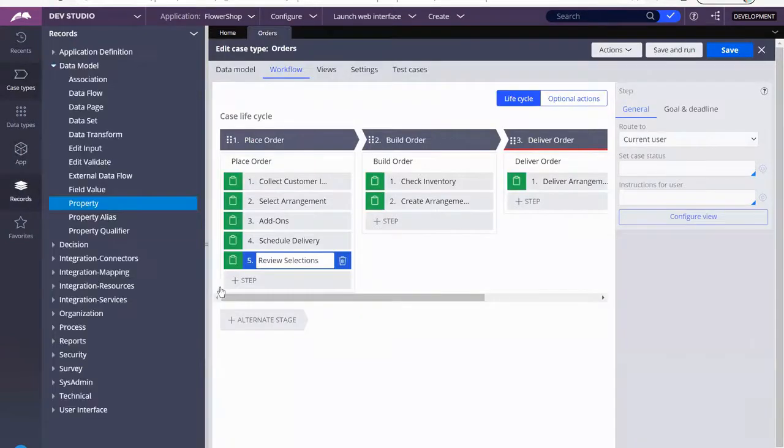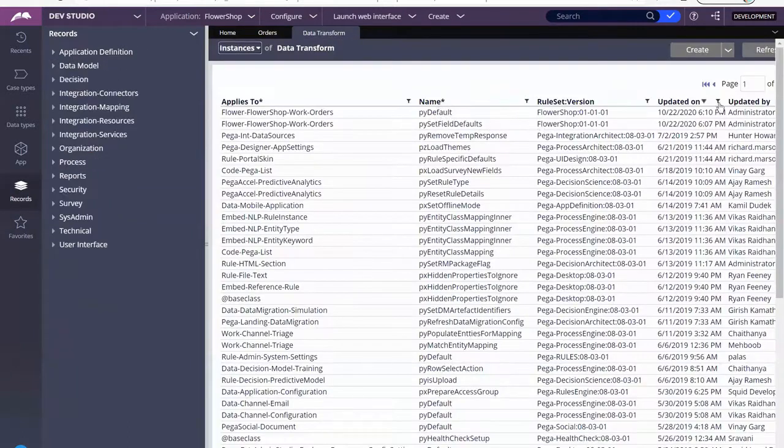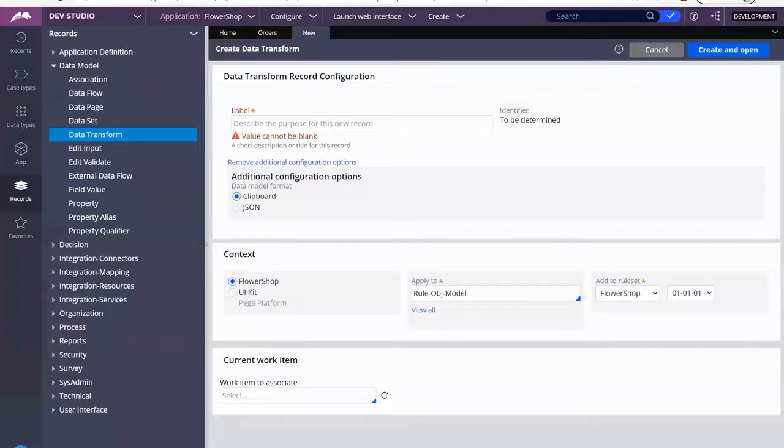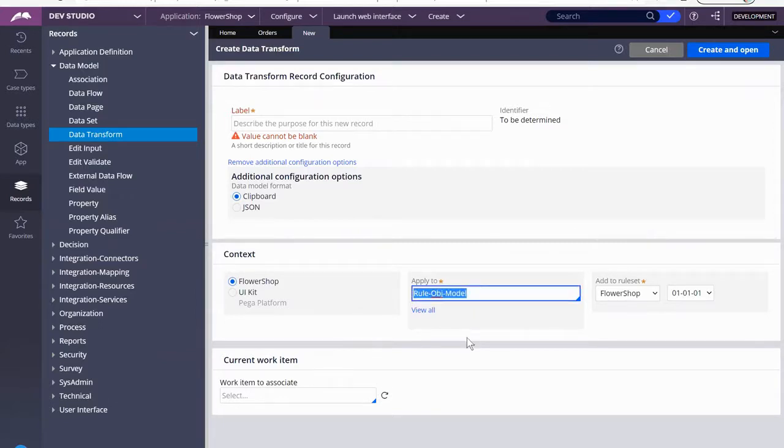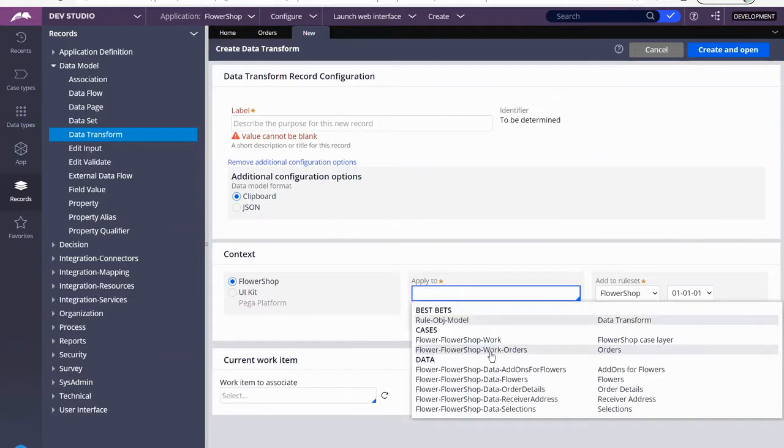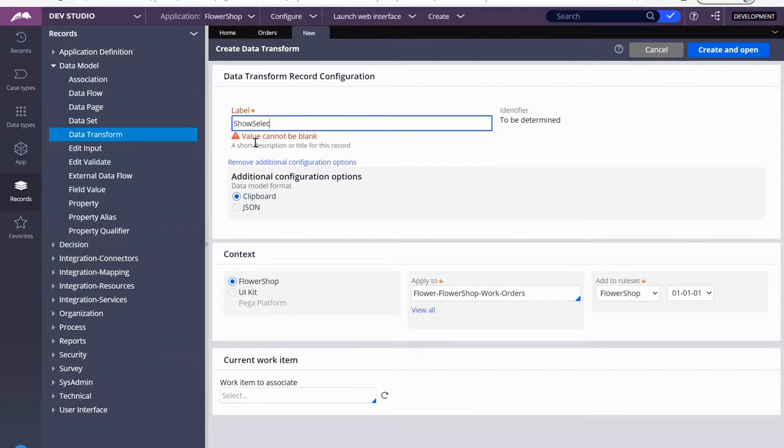I'm going to go to records data transform. And I am going to create. So we are creating our new data transform. Now, it's important that you note that this is really important. They apply to class. In order for me to be able to call anything within this orders application, then I have to apply this data transform to that class. So this has to be reset to orders. I'm going to call my data transform show selections, create and open.